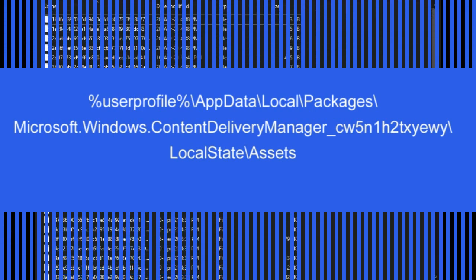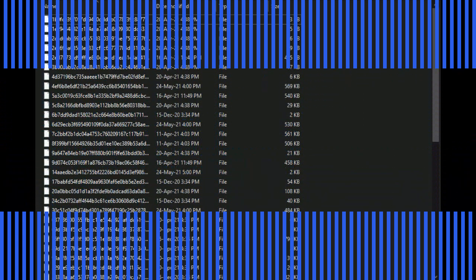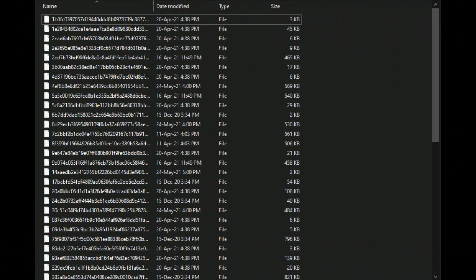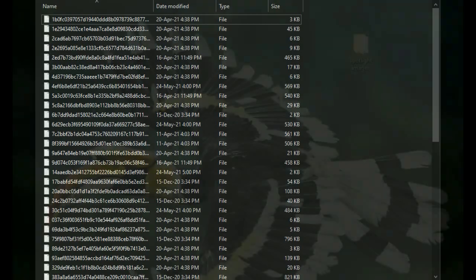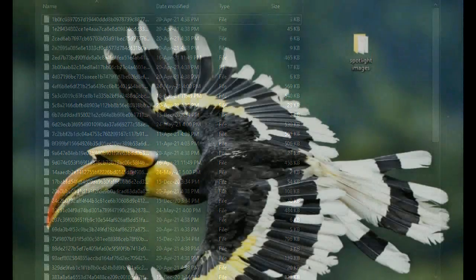In that folder there will be many files with long, meaningless file names and no extensions. Some of these are the image files we are looking for. Simply copy all the files, create a folder on the desktop, and paste them into that folder.